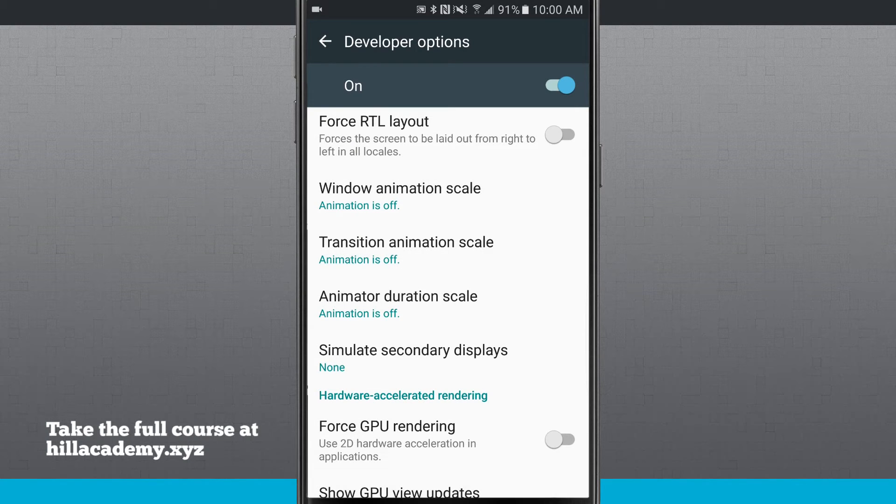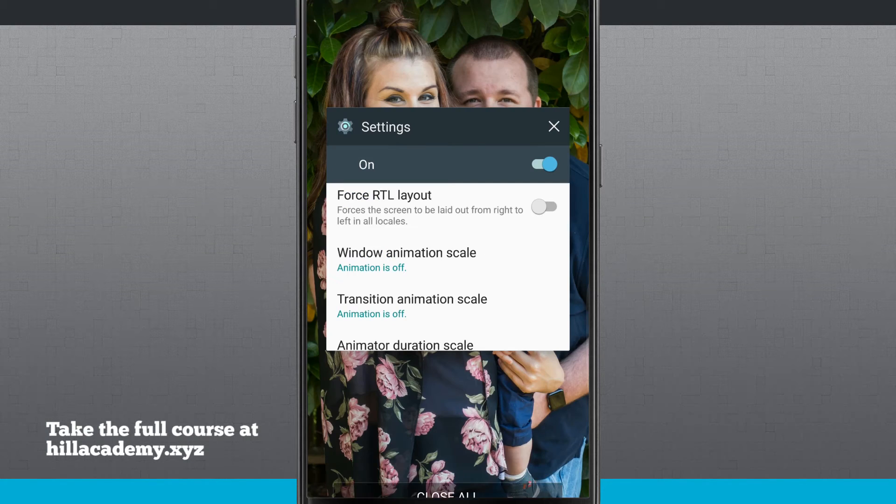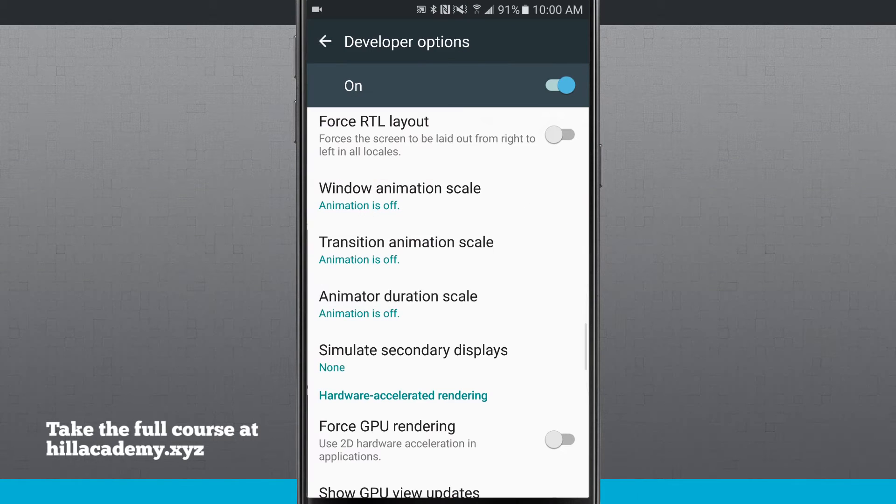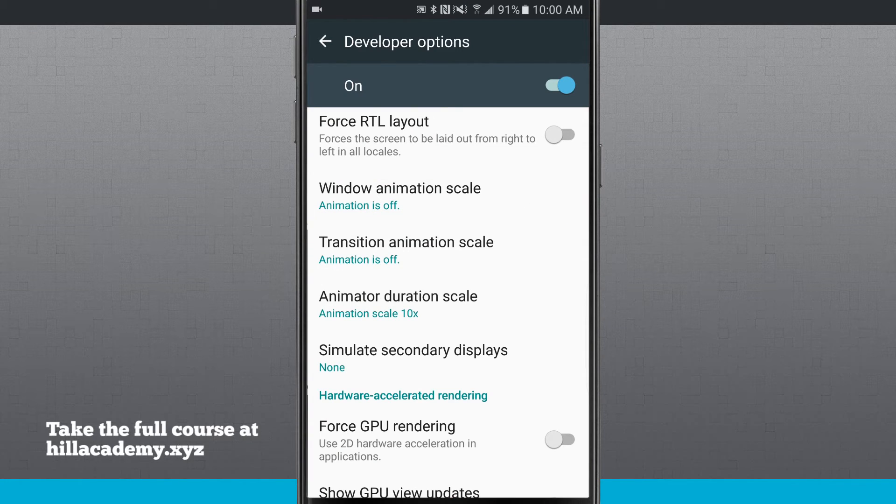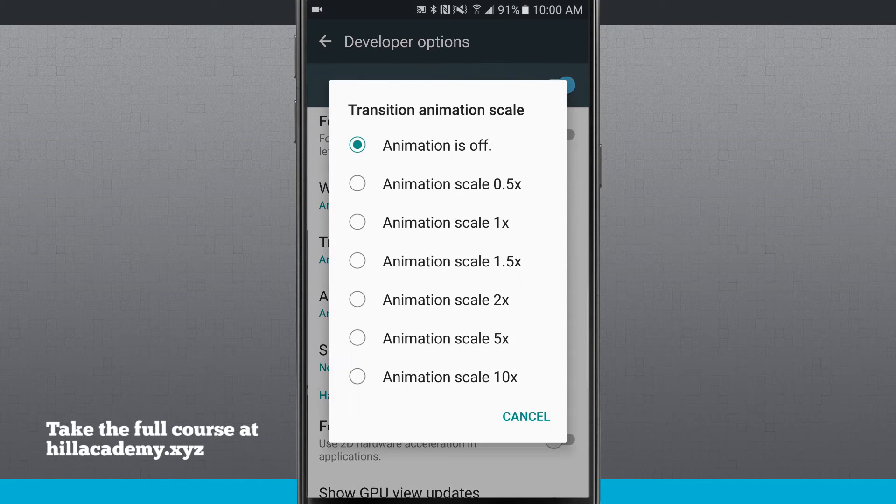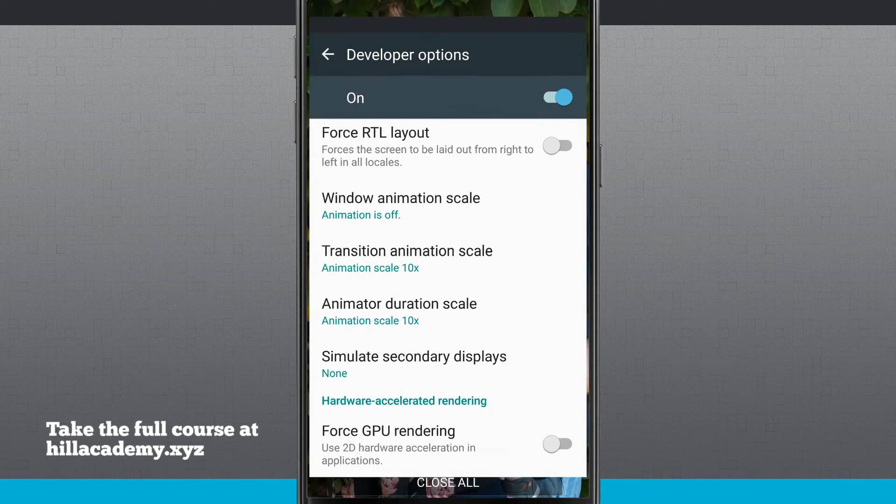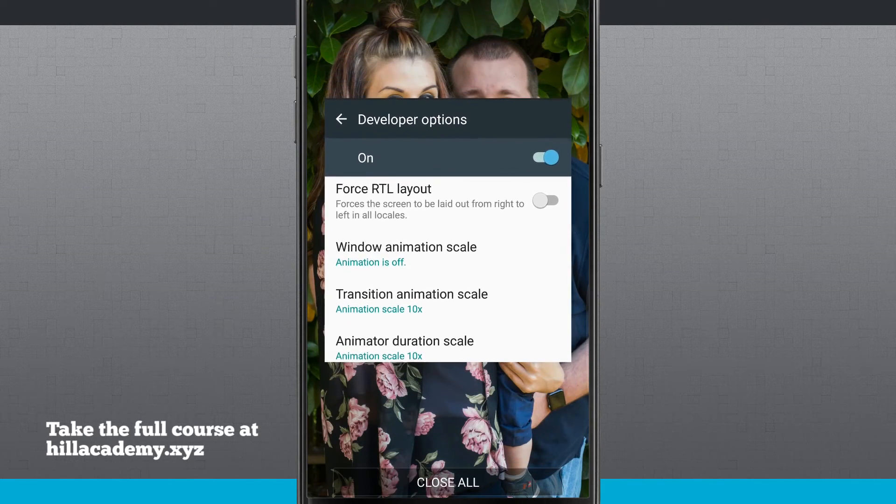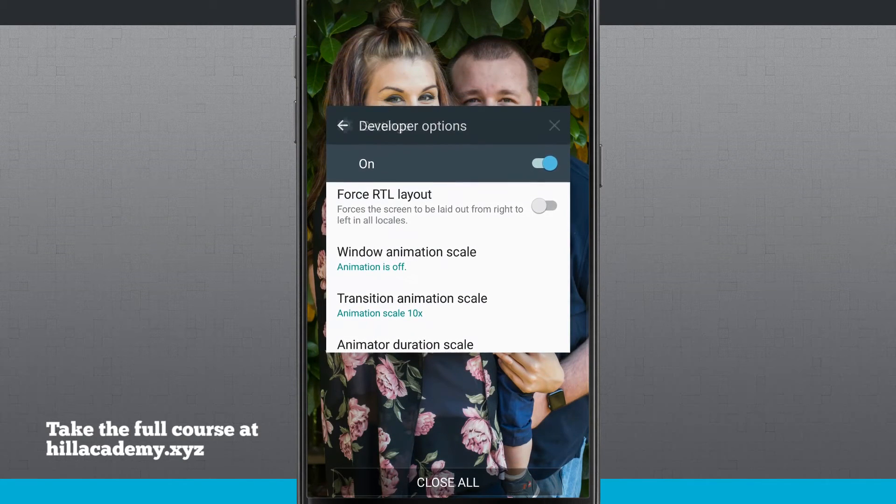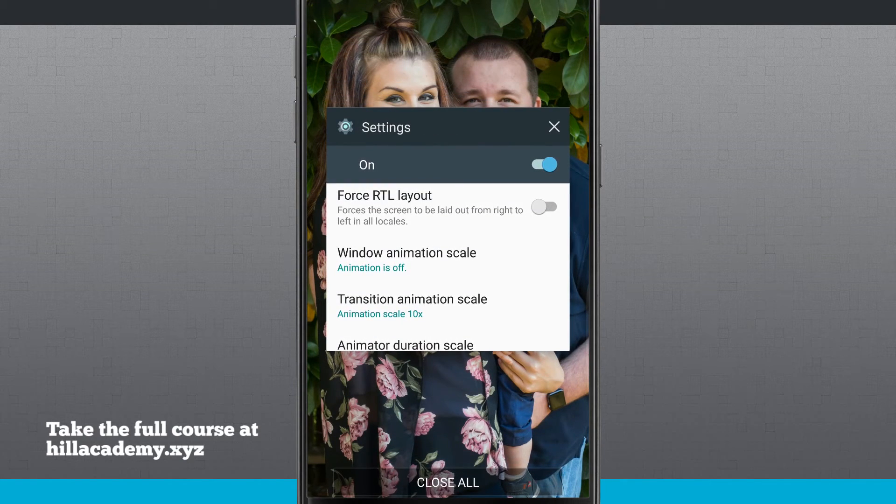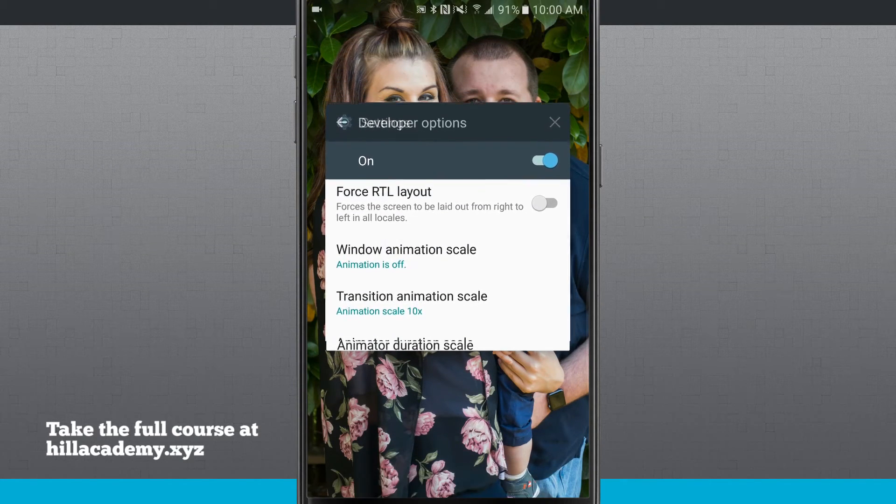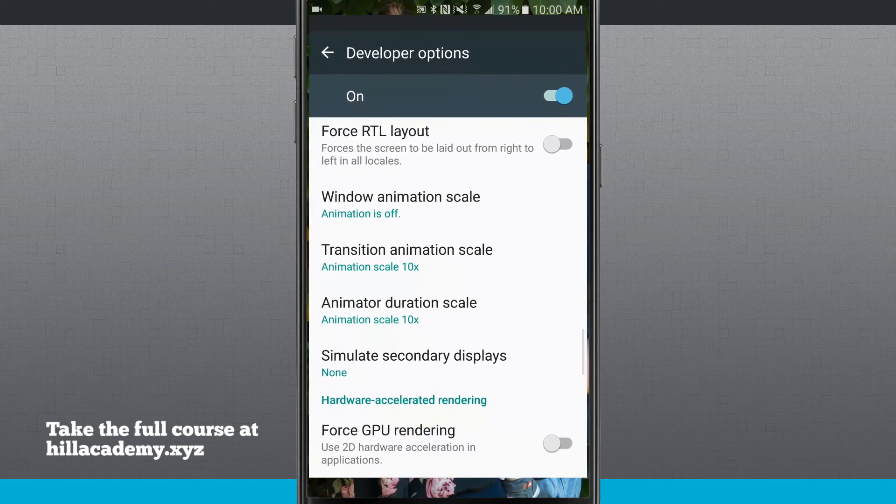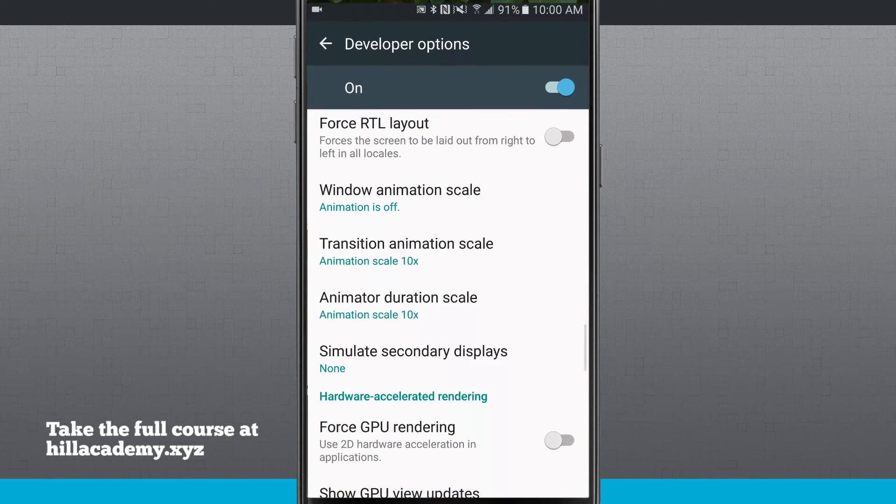If I enter my multitasking now, you'll notice there's no animation at all. But if I set my transition animation scale back to 10, notice when I enter my multitasking how everything happens really slowly. And even if I come back into the settings, notice it comes in really slow.